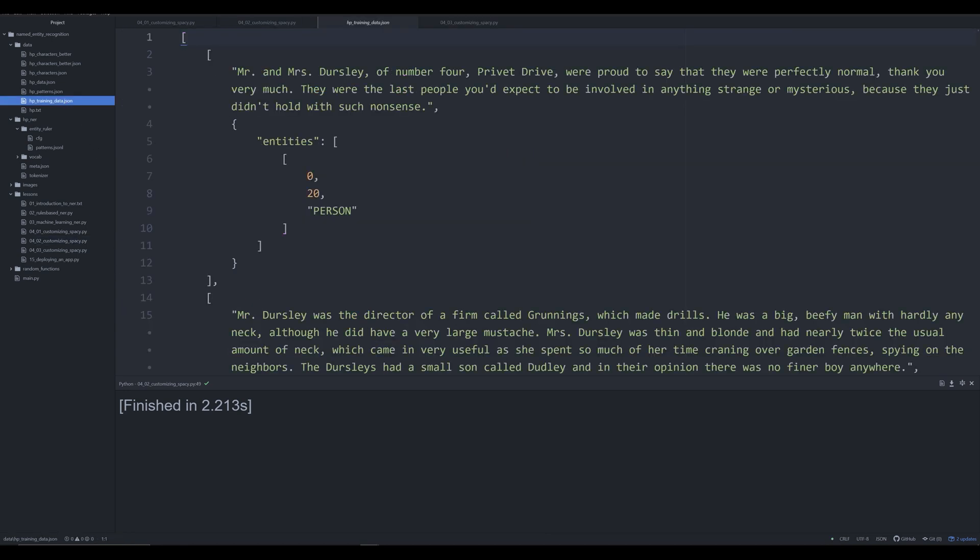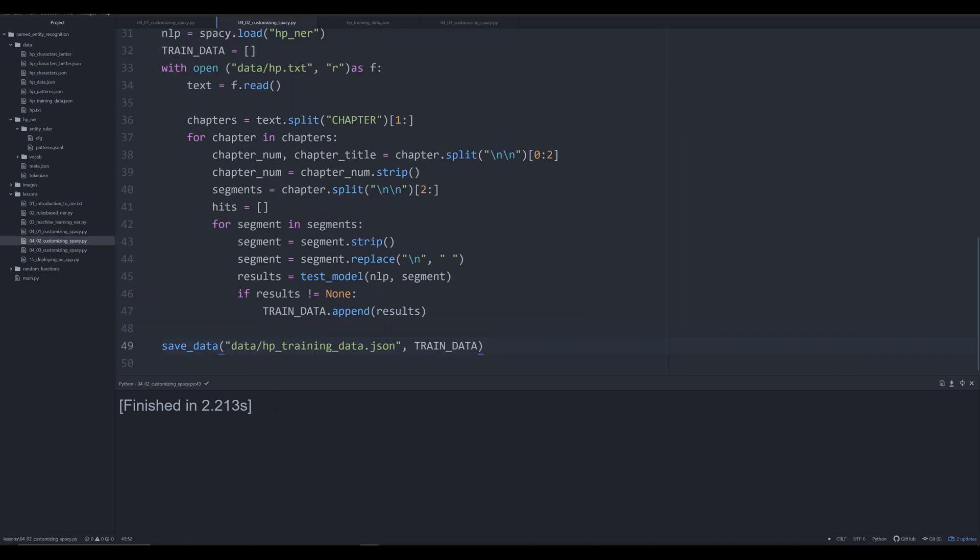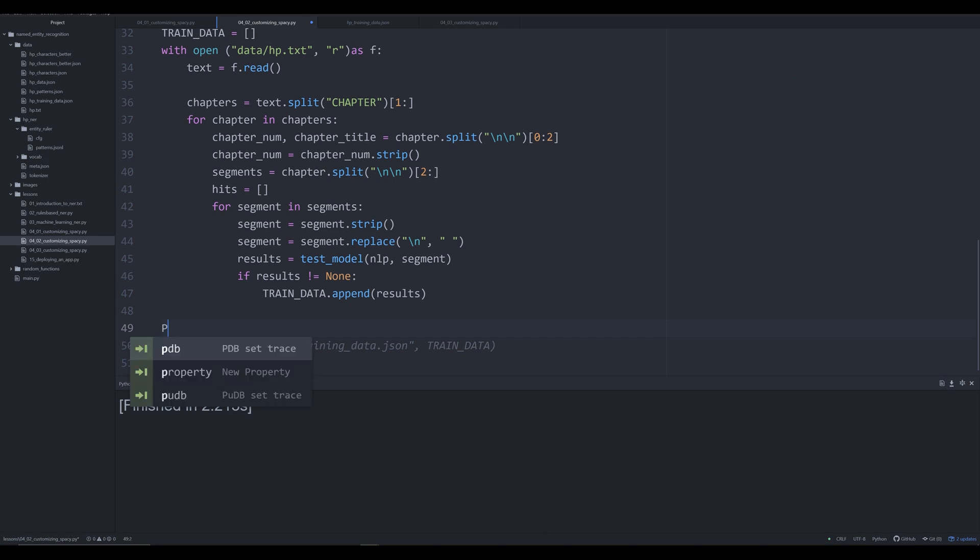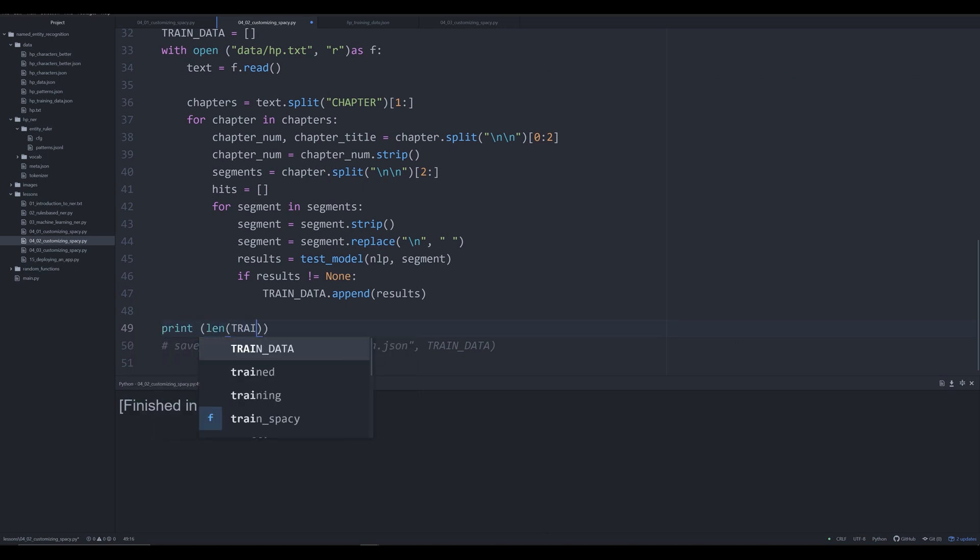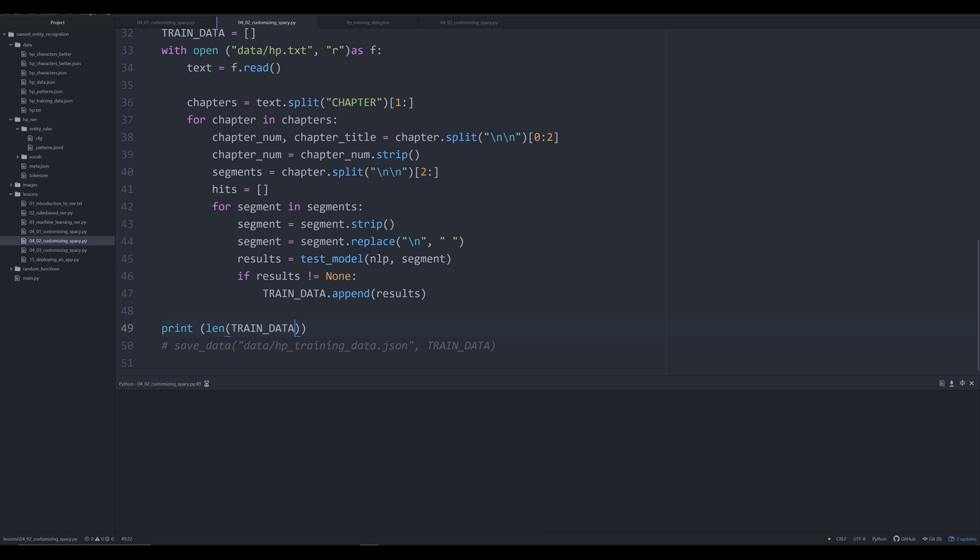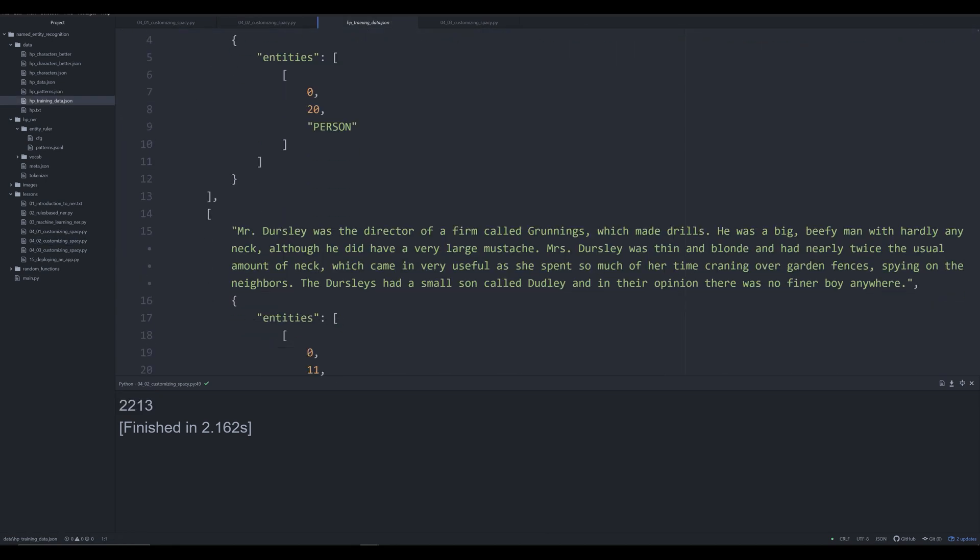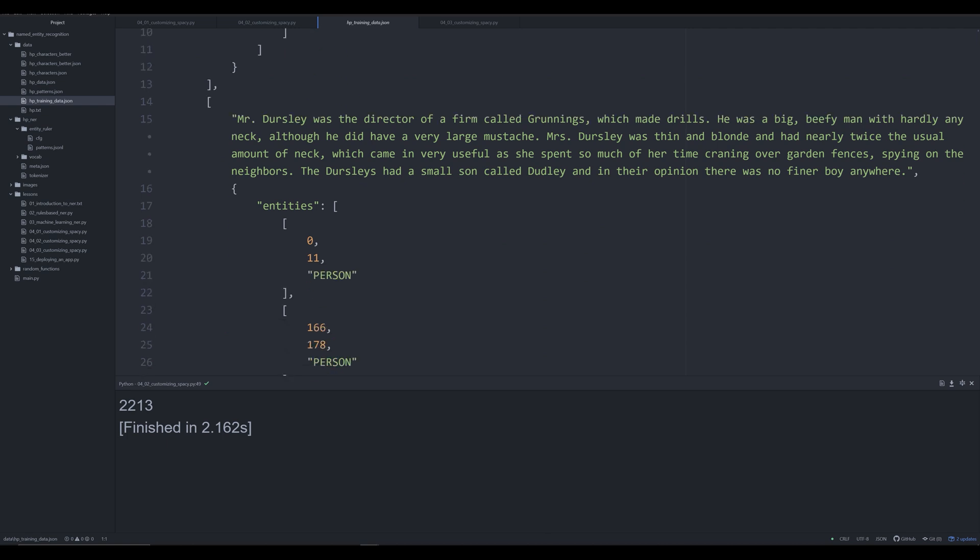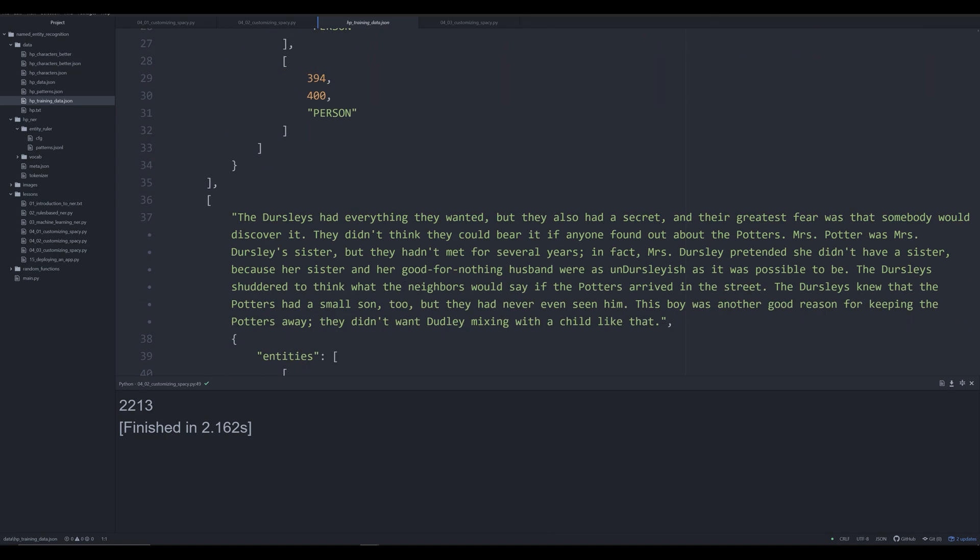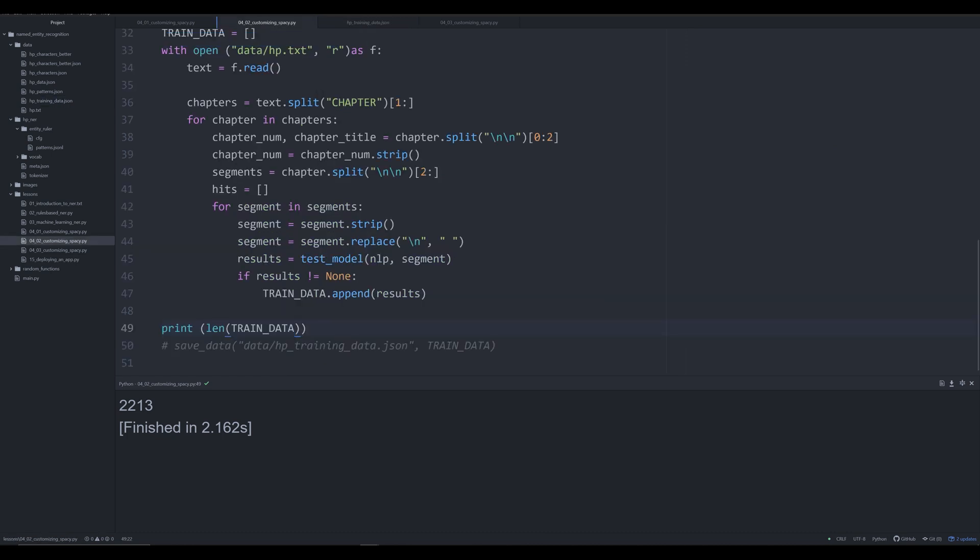Just out of curiosity, let's look at how large our training data is. We'll print off len(train_data). We have a training dataset of 2,213. Remember, that's not 2,213 sentences, because each of these segments is a paragraph in Harry Potter. That means we're looking at a training set of probably closer to around 6,000 to 10,000 sentences. That's a pretty good training set that will allow us to train a custom NER model, and we'll see in the next video how to do just that.